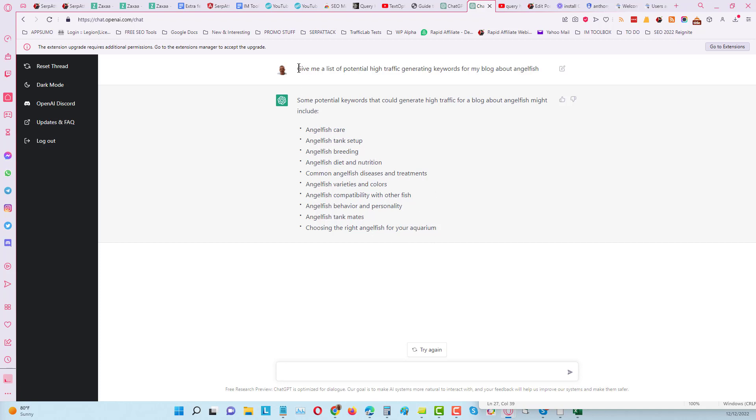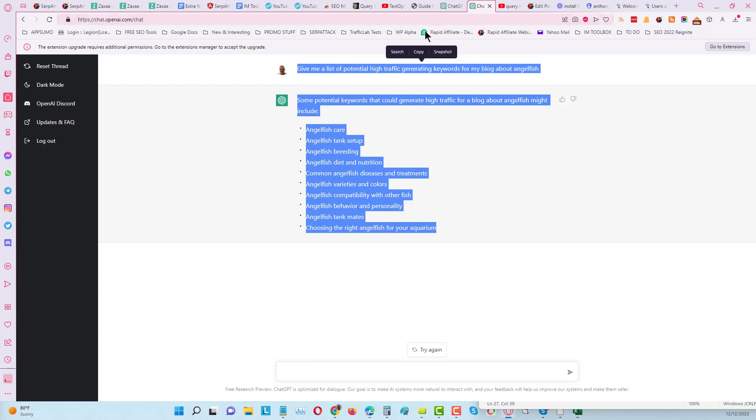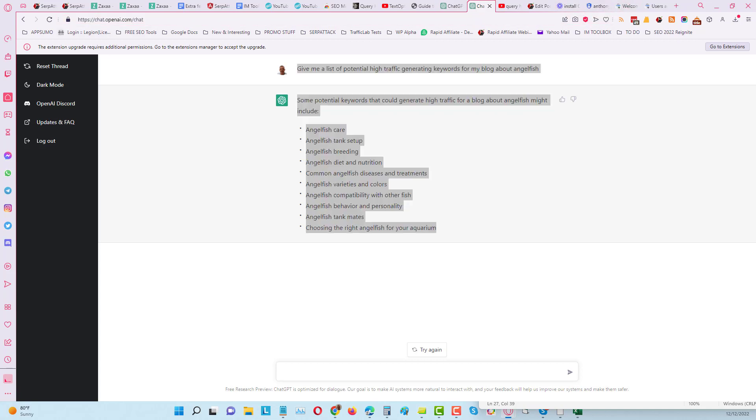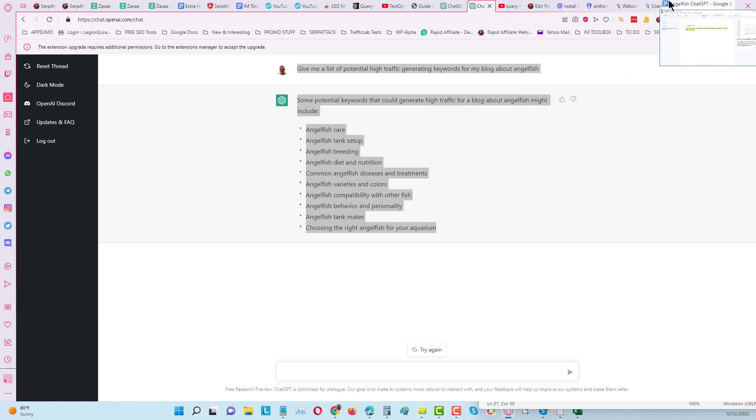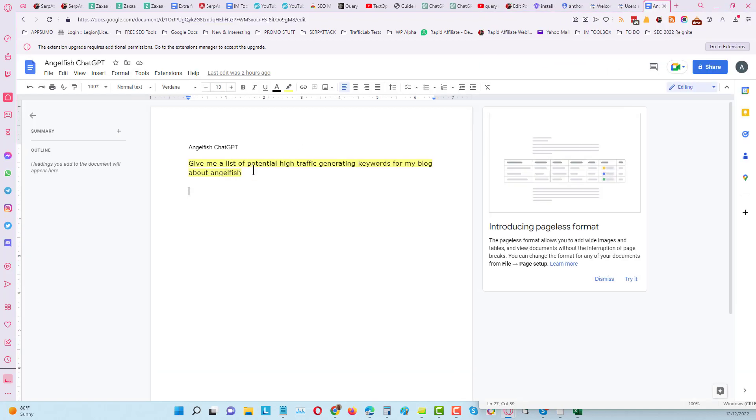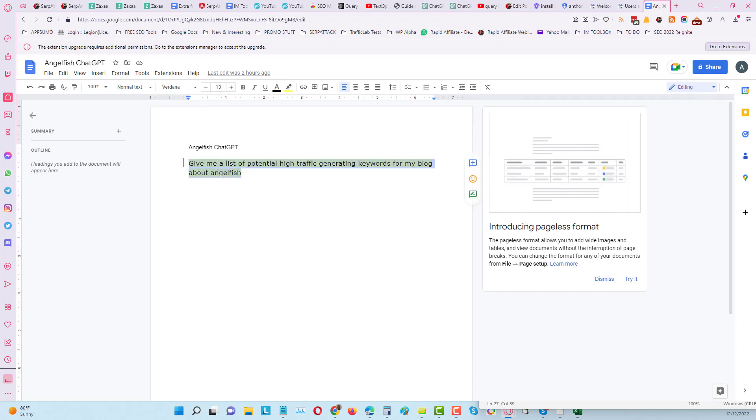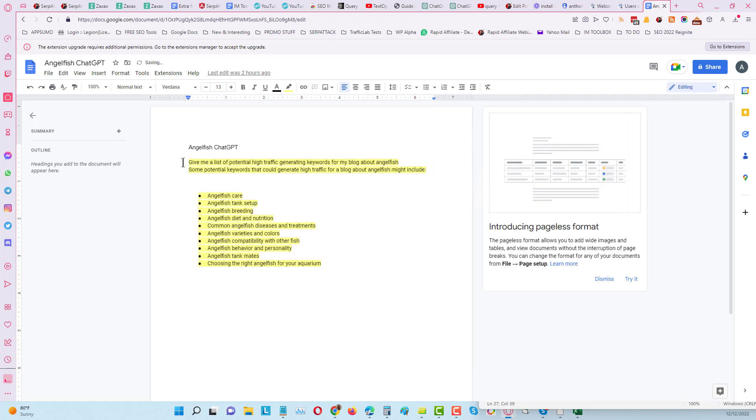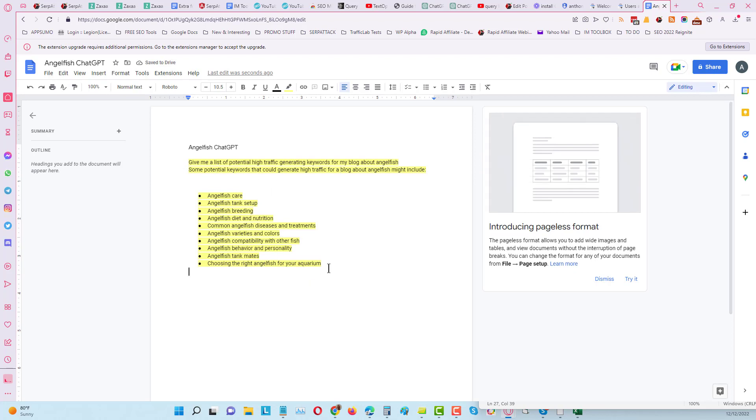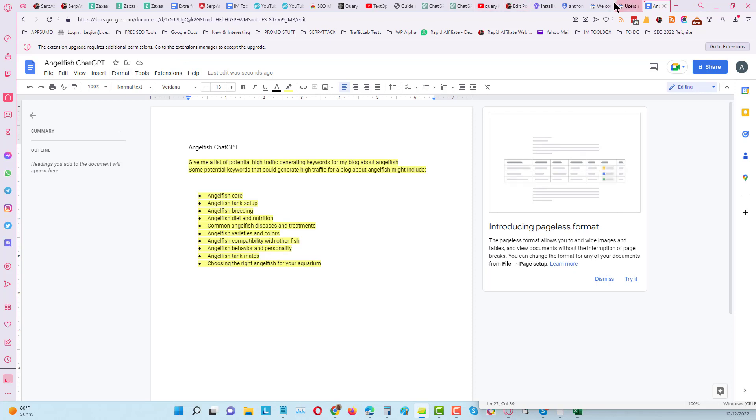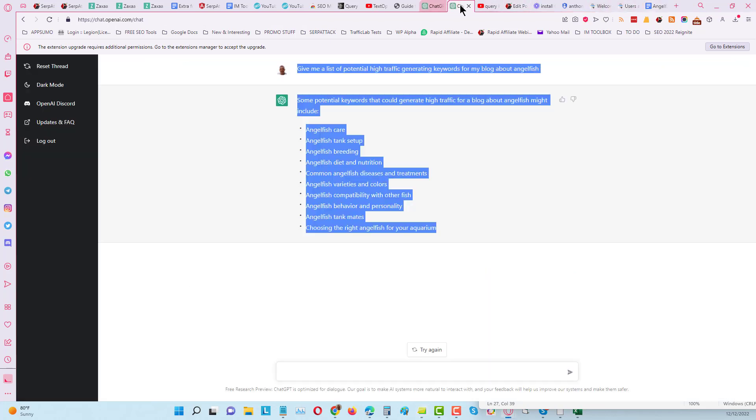What I'm going to do is I'm going to copy this and I'm going to create a Google Doc which I've already started to do, and I'm going to put this in here. So I'm just going to put in here what we have got.